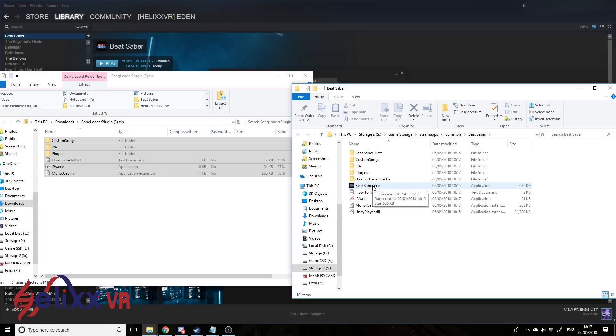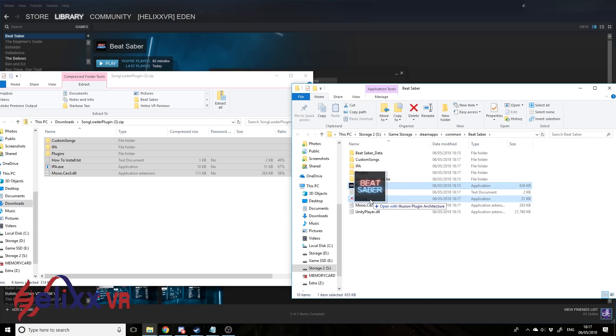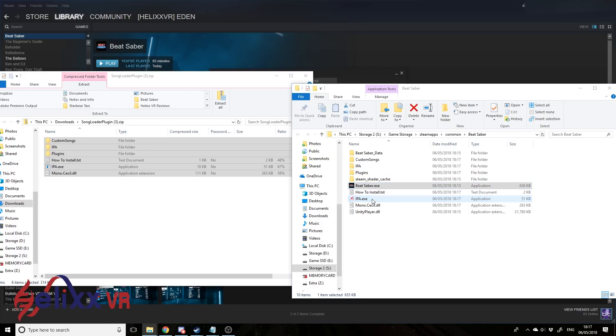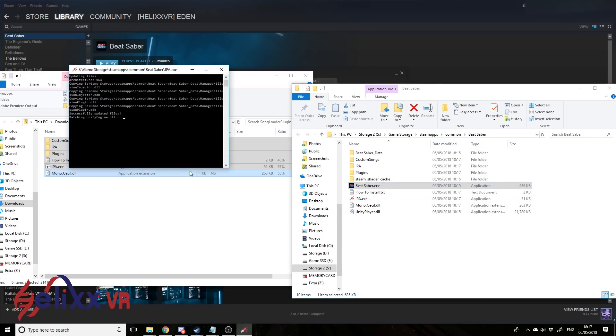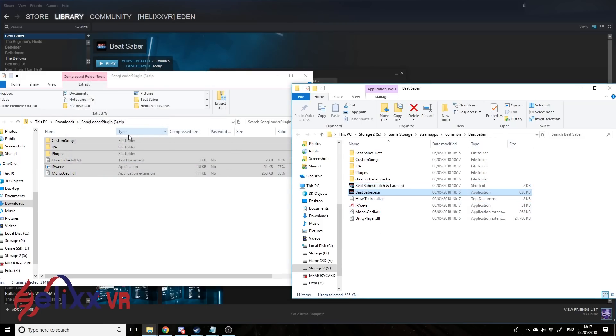Now what you do next is you click Beat Saber, drag and drop it onto ipa.exe. There we go, that's just done its thing. That's modded now, that's very simple.